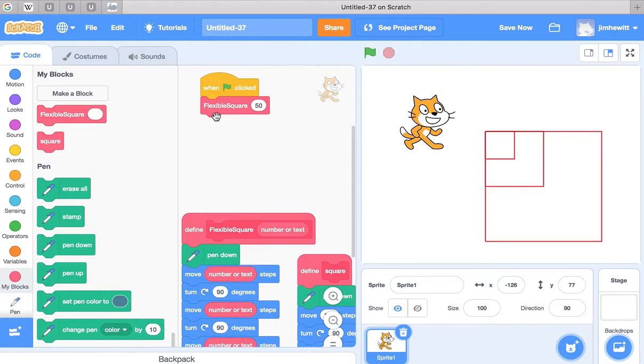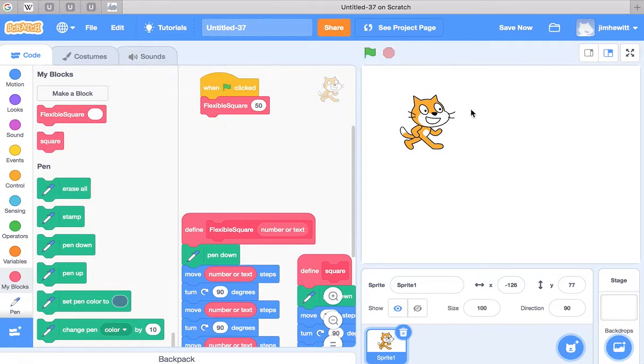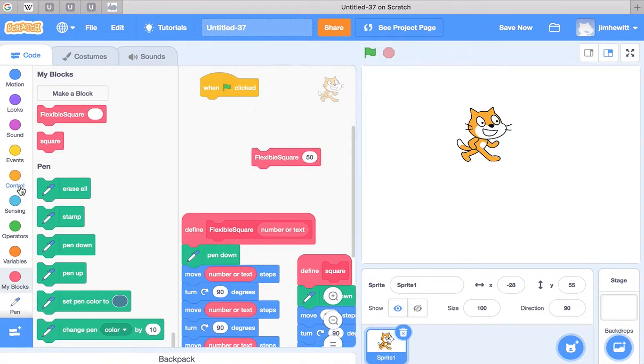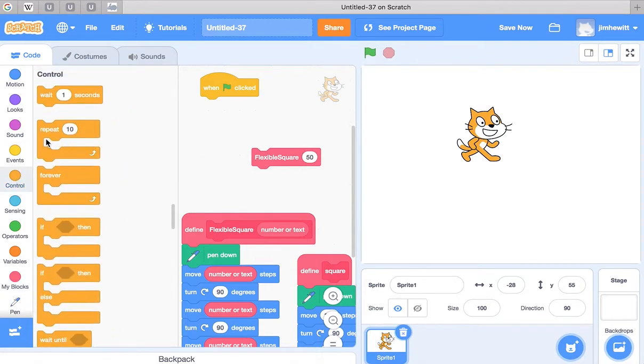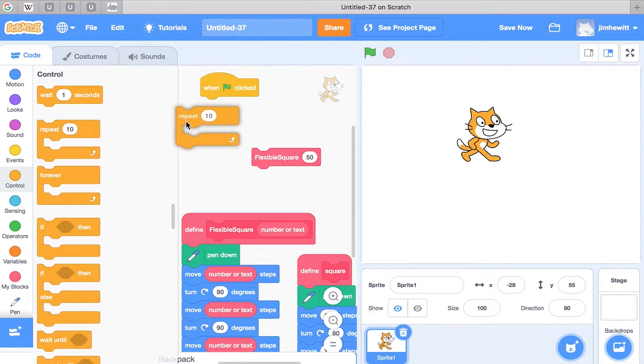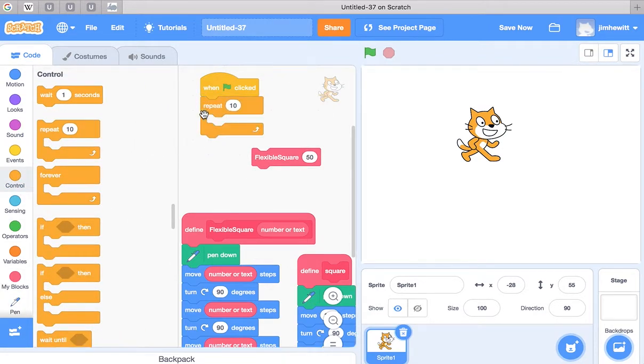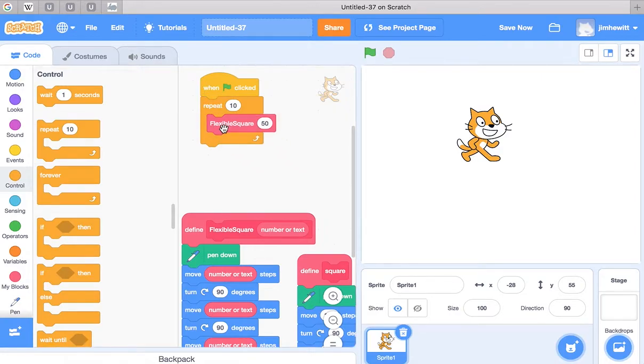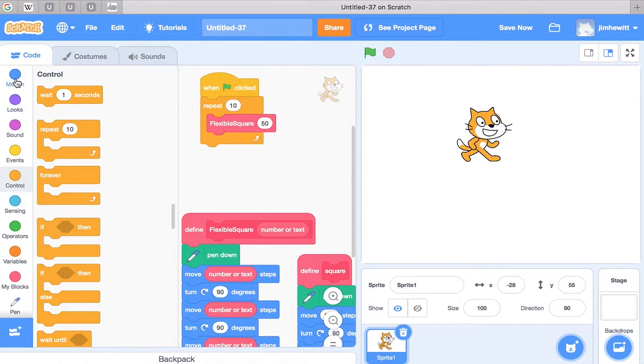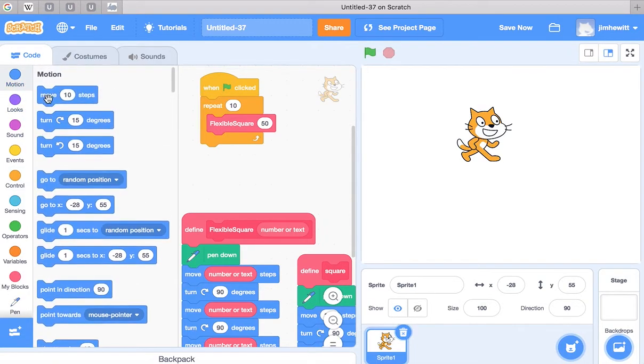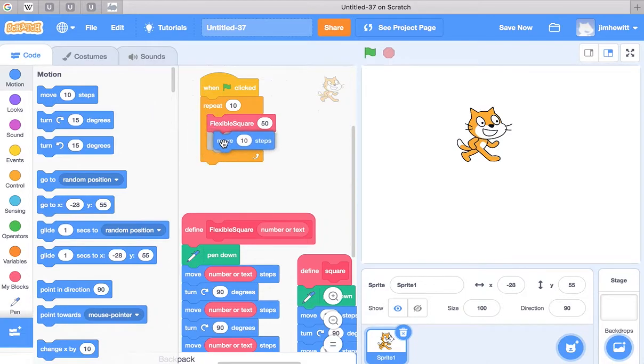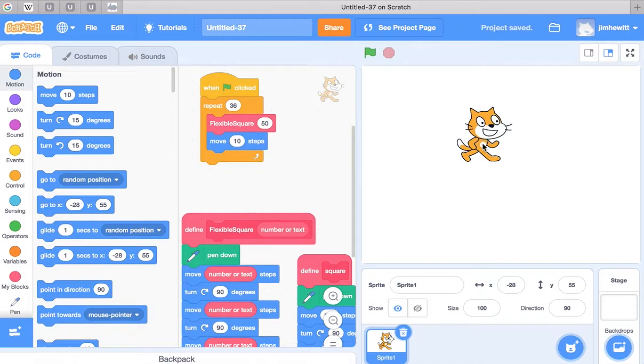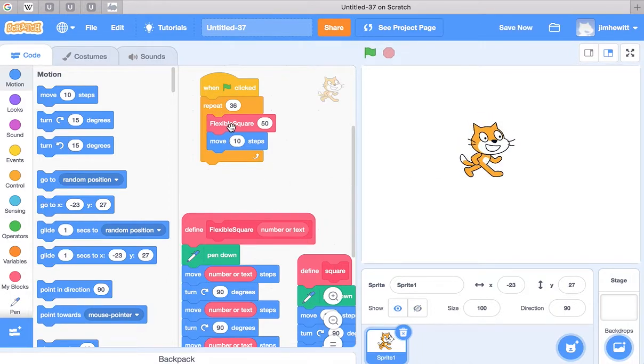So let's try something interesting with a loop. Let's go back into control and we'll try our repeat loop again. And we'll do our motion and turn 10 degrees, repeat 36 times. Let's have it try it with the flexible square set at 50.